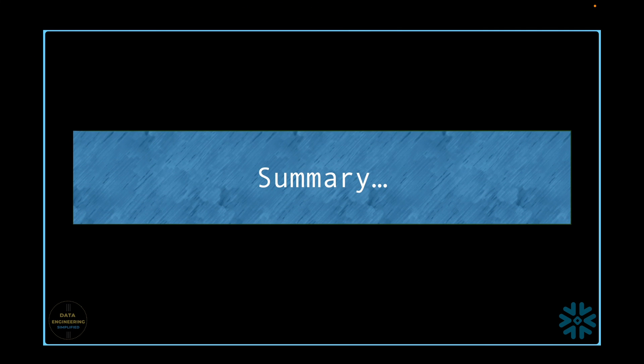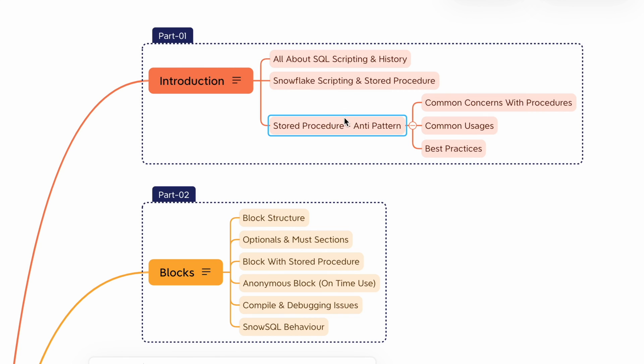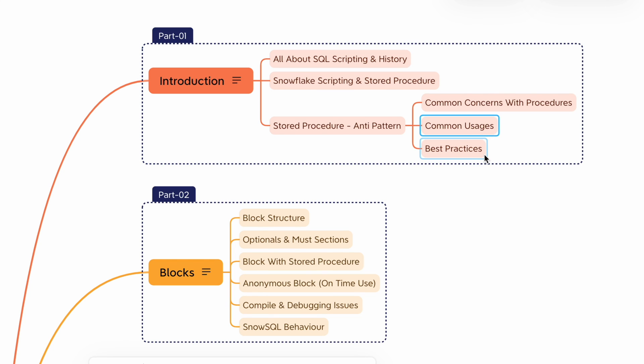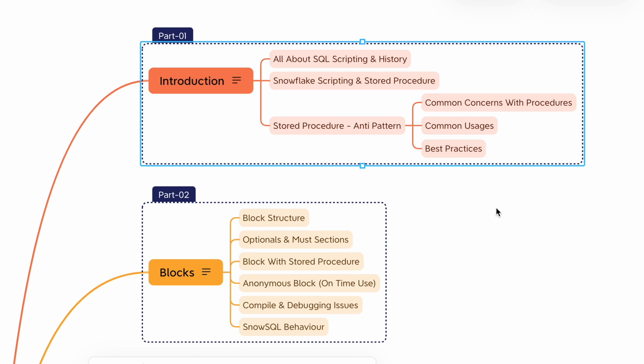We have understood why stored procedures are considered as anti-pattern, what are the common usage patterns with examples, and best practices needed to make sure the stored procedures are designed thoughtfully.